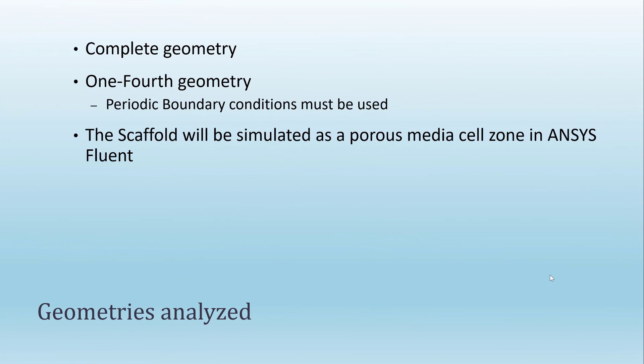The perfusion bioreactors can be modeled using different approaches. For example, we can develop a model for the complete geometry, but also we can use only one-fourth of the geometry. For doing this, we need to use periodic boundary conditions.